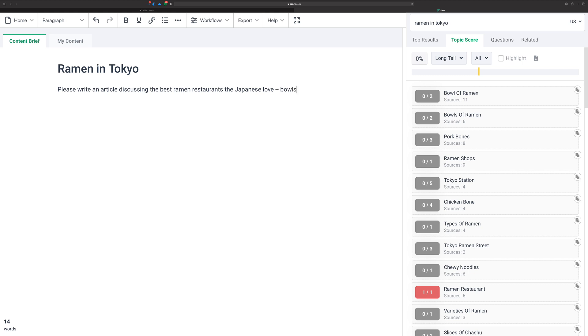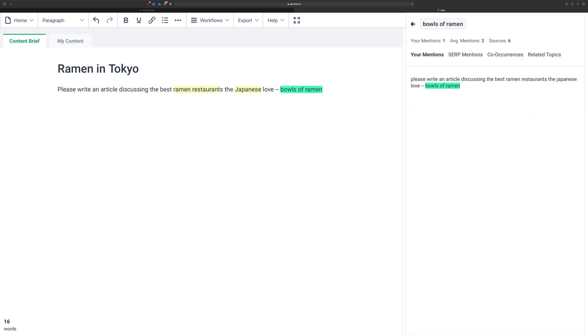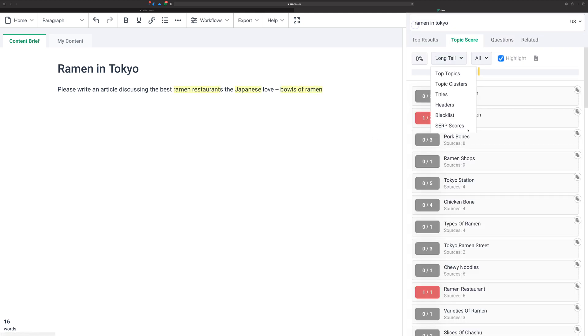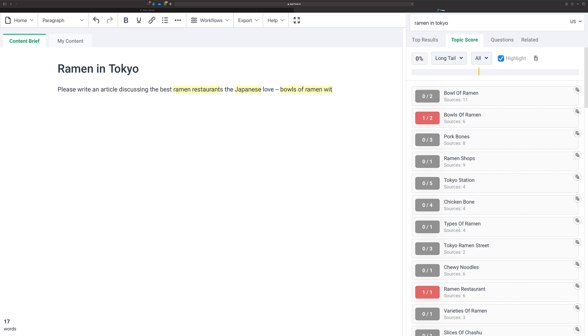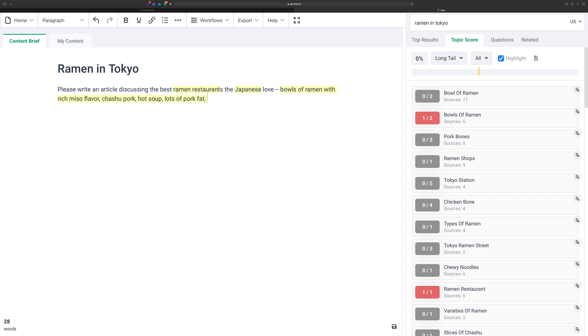Maybe bowls of ramen—see, this should hit on some of the terms here. We're starting to hit on some of the terms. So bowls of ramen with rich miso flavor, chashu pork, hot soup—these are all some of the keywords I'm trying to remember from the list. Lots of pork fat, that's saibara in Japanese, and it does make the ramen much better. Thick, hearty noodles.